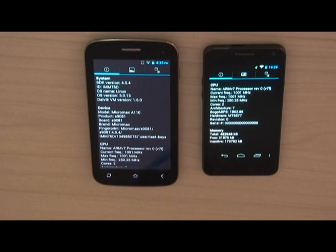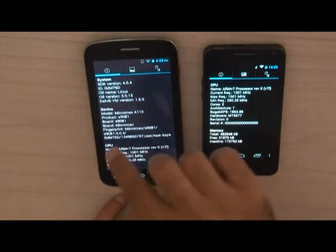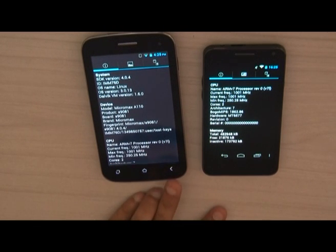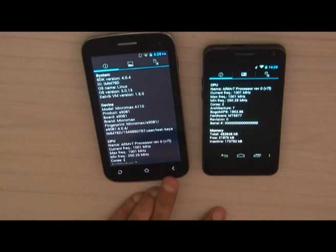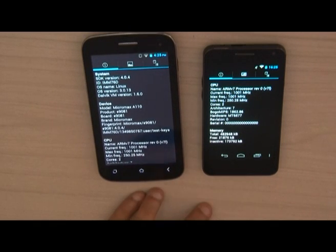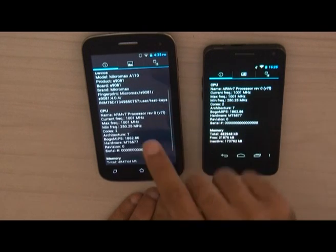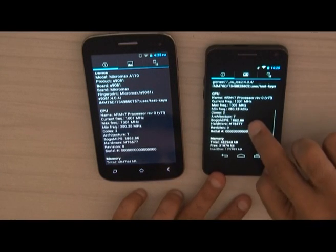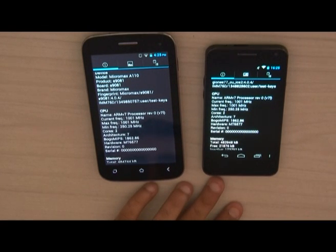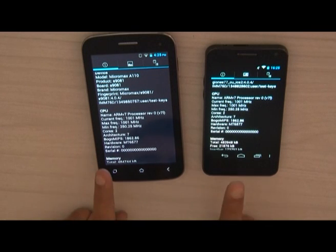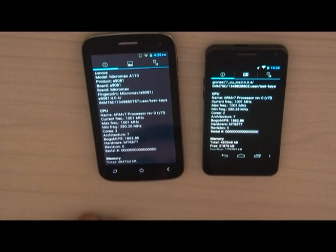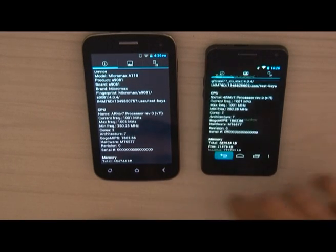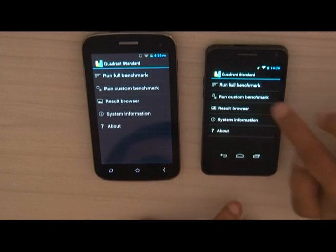We can call the A9TS a 512 MB RAM phone. On the A110, the SDK is also 4.0.4, model A110, product code S9081. The CPU is ARM V7 processor revision 0, version 7L — so both devices have the same processor, both clocked at 1000 MHz with 2 cores and architecture 7.